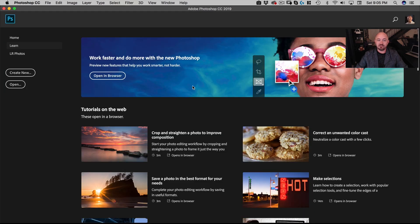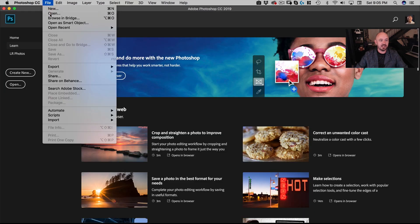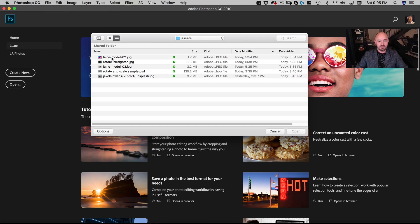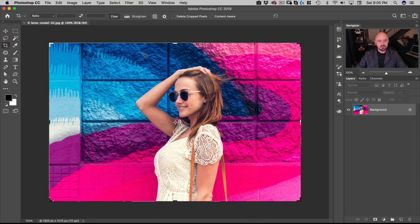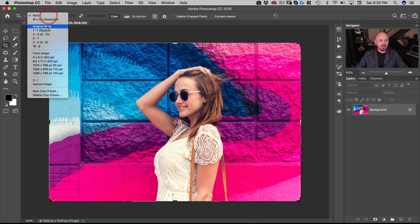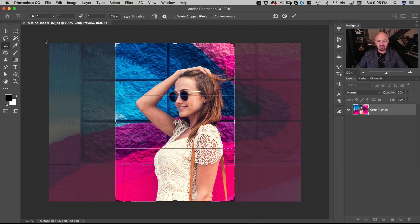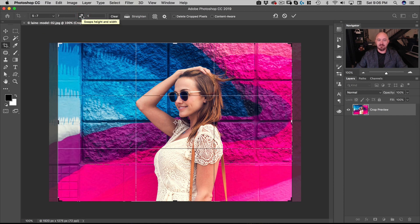Next I'm going to show you how to use the Crop tool. Let's go to File > Open and open Lane Model 02. I want to resize and crop the image — meaning I want to change what the frame is showing. I'll go to the Crop tool, where I can set dimensions like 8x10 or 5x7. Let's do a 5x7. You can see the 5x7 crop, and if I want to flip the dimensions I can click here to flip them.